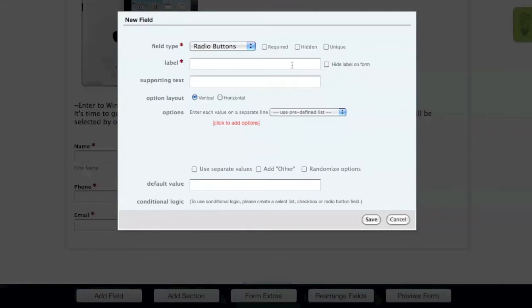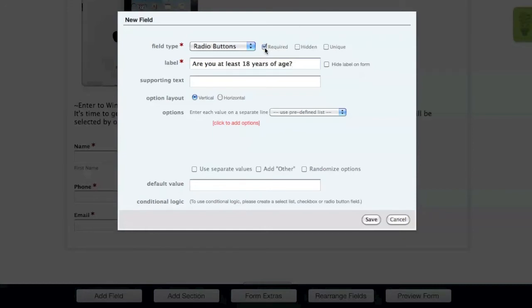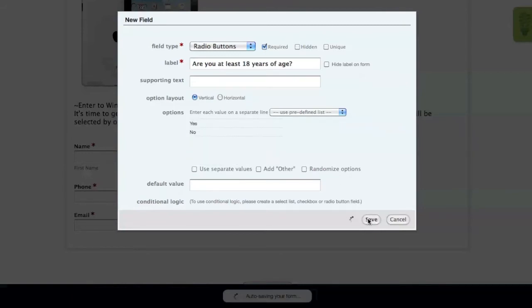For this form, the person filling out the form must be 18 years old to enter the contest. We'll ask if they're at least 18 years old using the label. We'll again make this field required and then add the two options, Yes and No. When adding options for a field, you need to put each one on its own line.